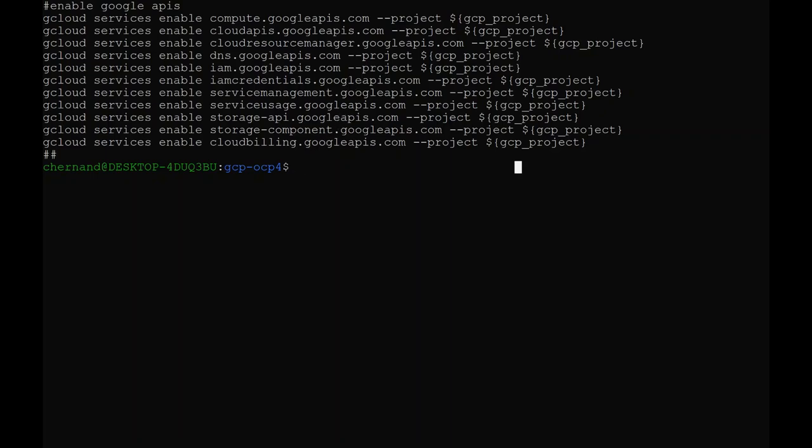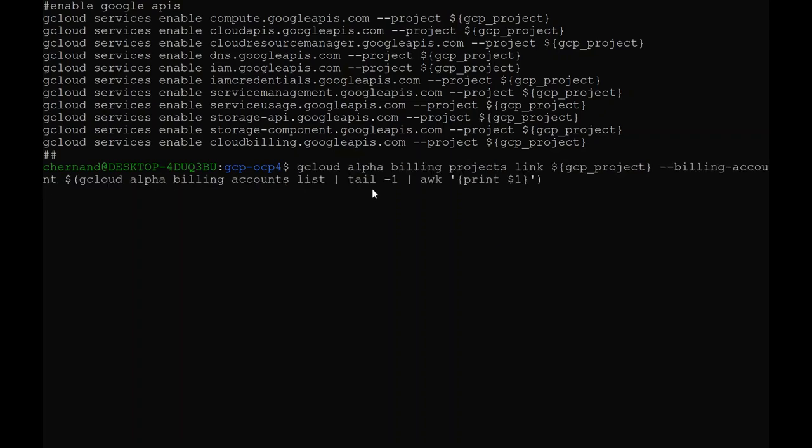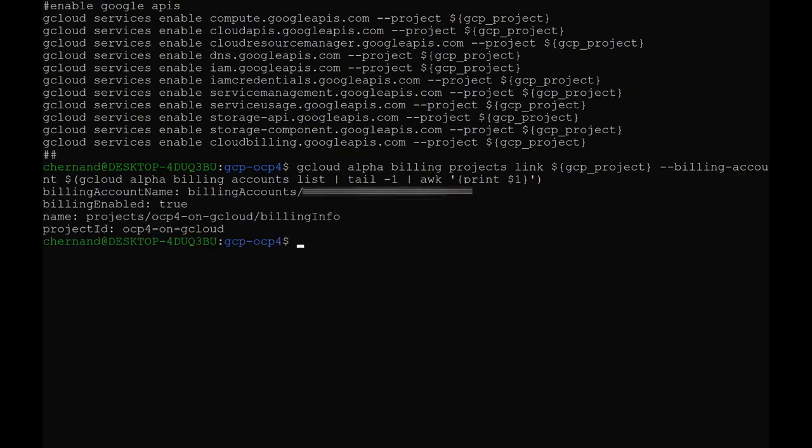Next, you need to link your billing account to your project. You do this by running the following command. Note that gcloud alpha billing is an alpha command for gcloud CLI. I will run this in a script. The setup of the APIs can take some time, so I will pause here and come back when it's finished.